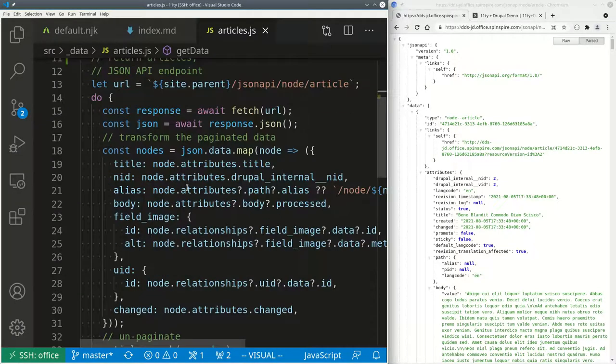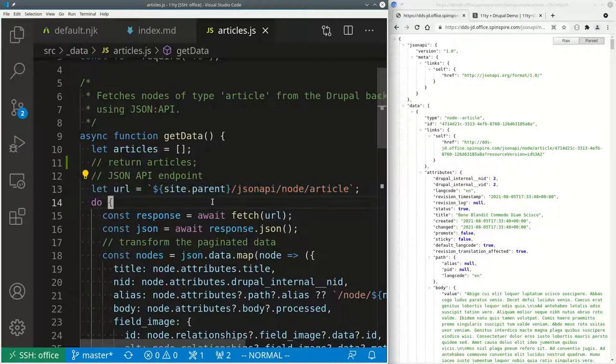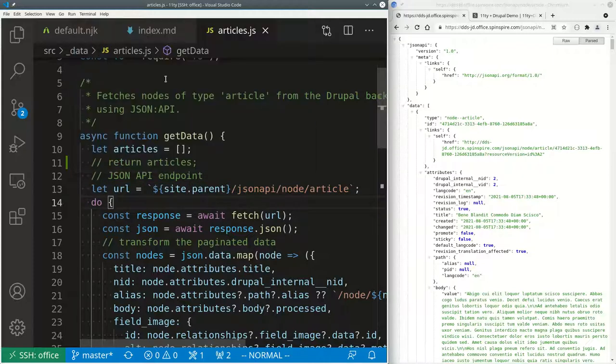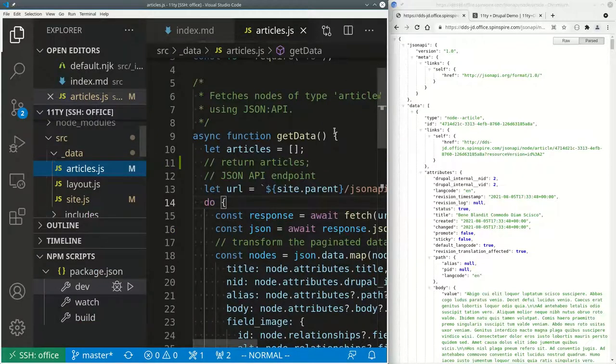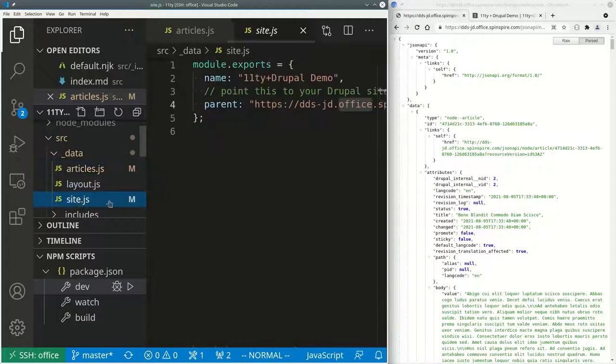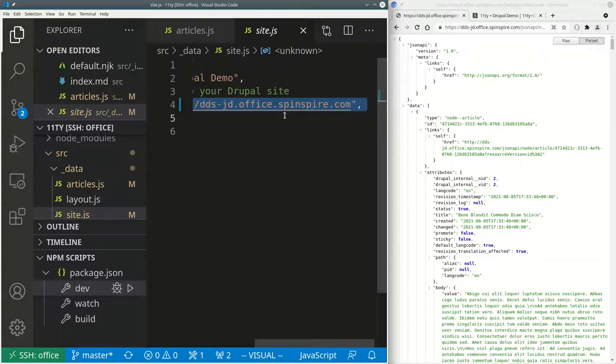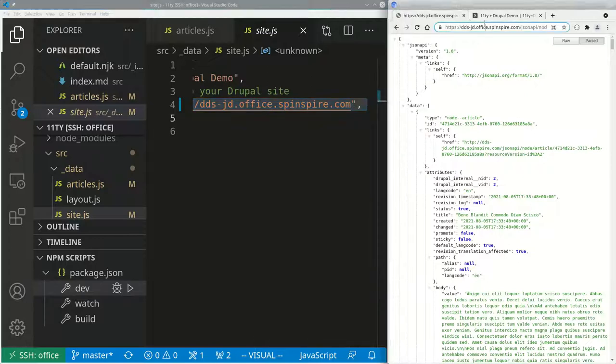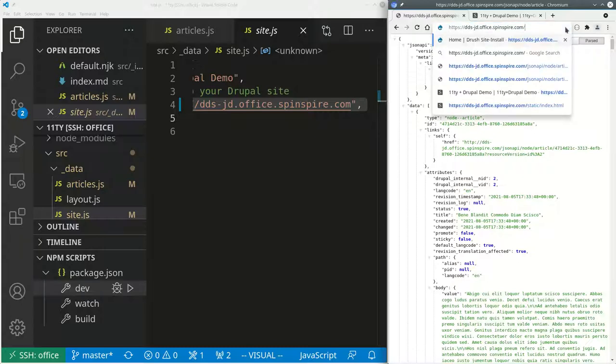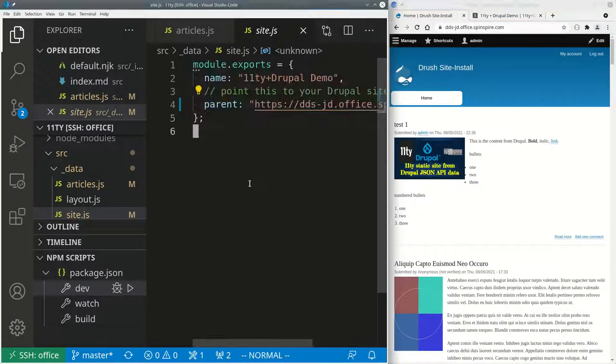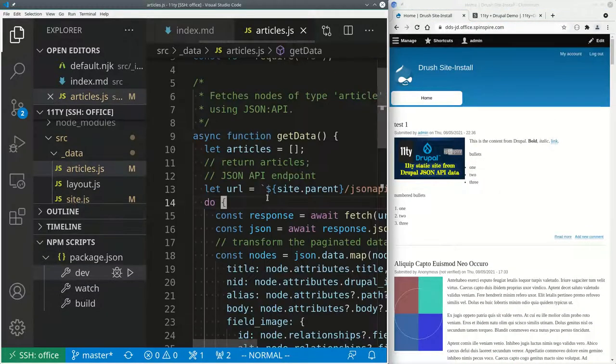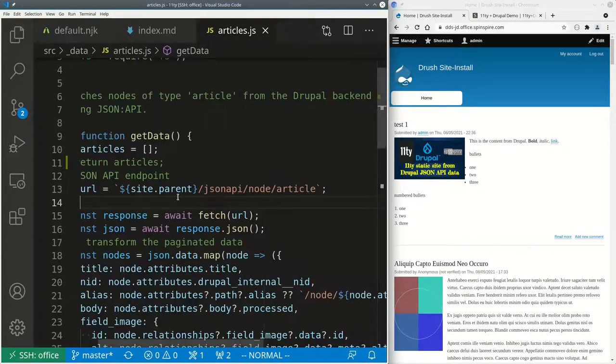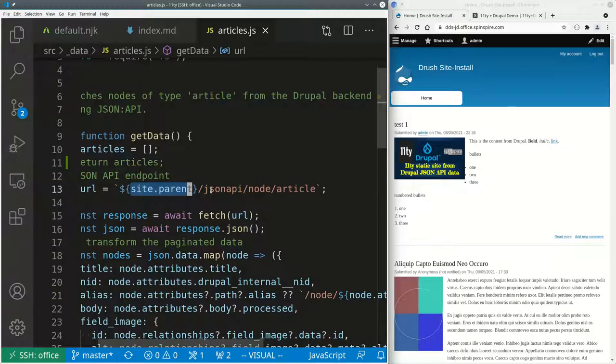But then I actually hit site.parent. Now site.parent, you have to make sure that there is this file called data site.js. You have to make sure that the parent field of site.js is pointing to your Drupal site. And this is my Drupal site. Yours should be pointing to your own Drupal site.